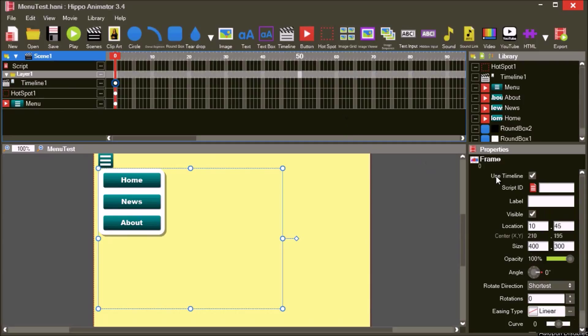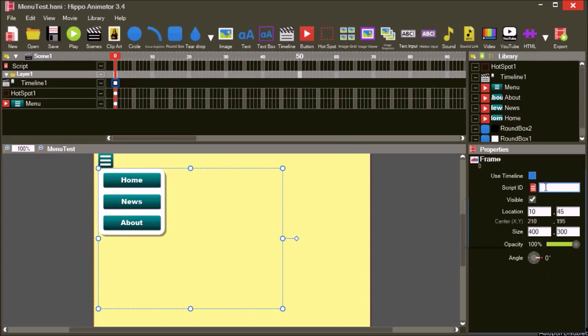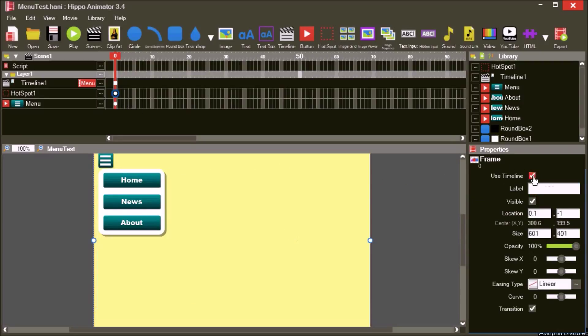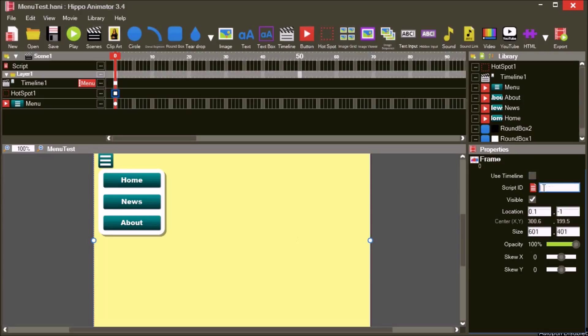Turn off the timeline for the menu and set its script ID to menu. Also turn off the timeline for the hotspot and set its script ID to hotspot.